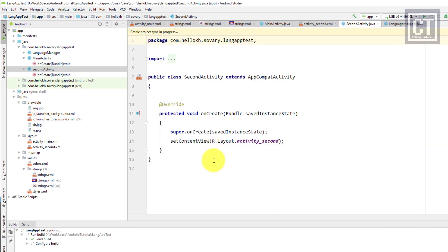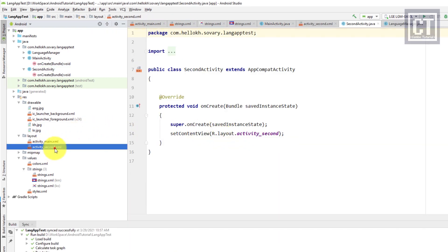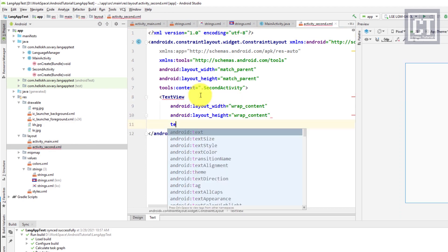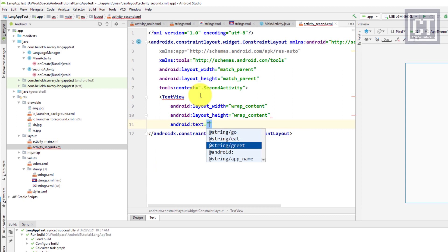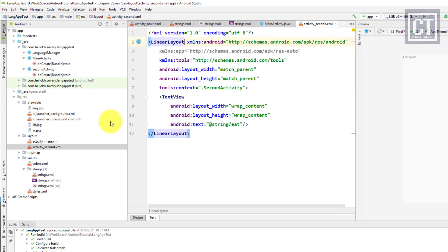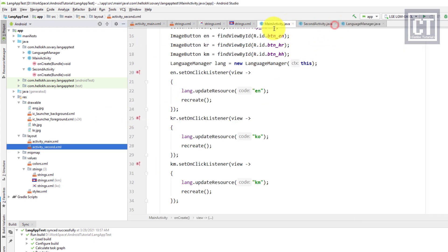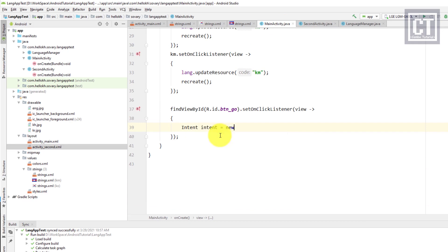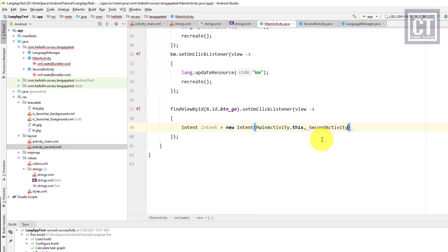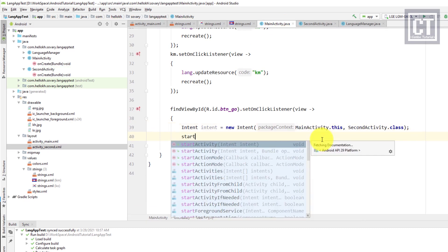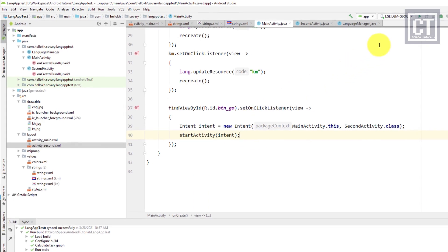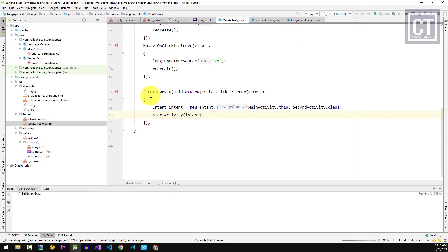We go to the layout for the second activity and insert a TextView whose text comes from the string resource 'eat'. To open the second activity from the main activity, we perform an action on the button — this block of code will open the second activity. Now let's test the application.